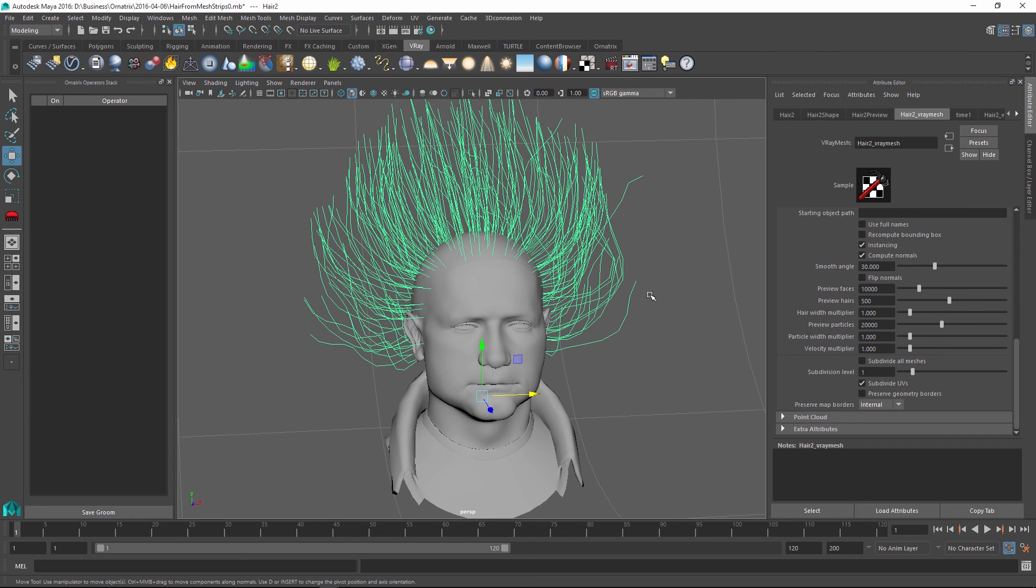So use Ornatrix Alembic hair export to create these hair assets which can be static or animated. And reuse these hair assets in all of the packages that support V-Ray using the V-Ray proxy object. Thank you very much for watching.